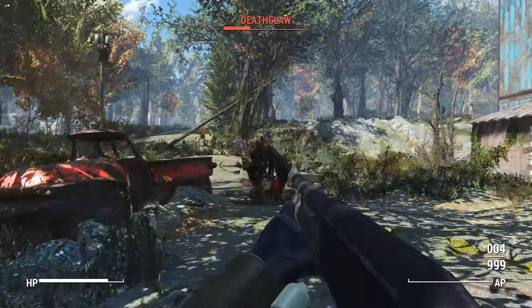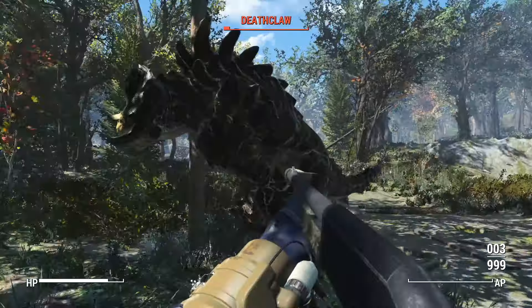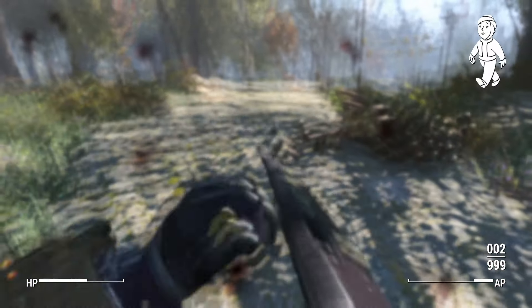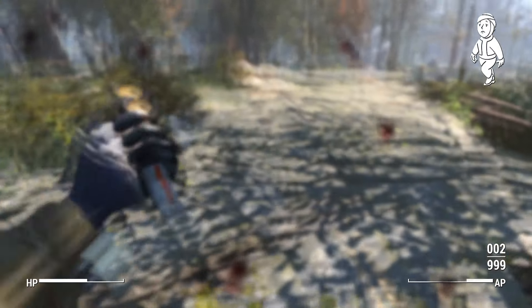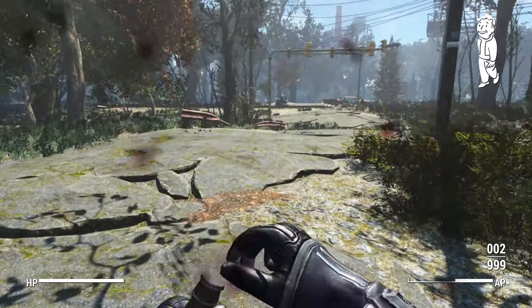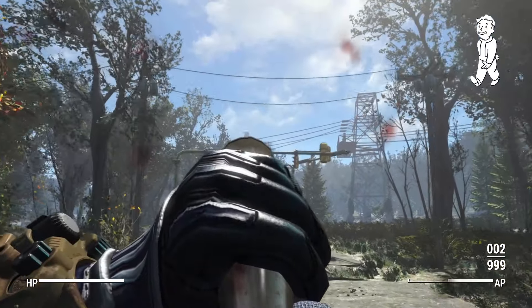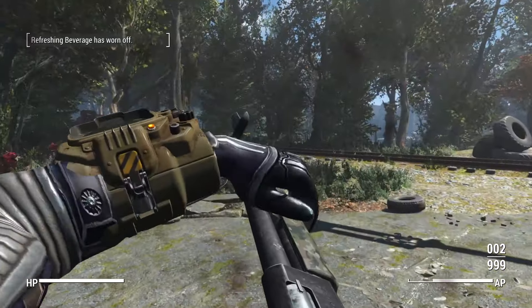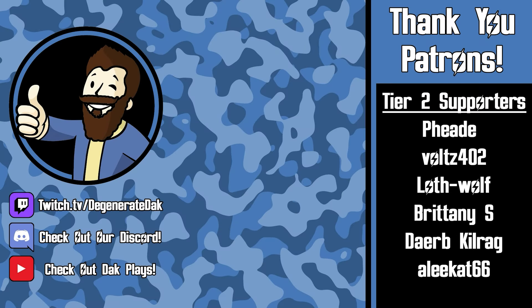I hope you enjoyed the video and learned something that helps your modding endeavors. If you did, consider dropping a rating and subscribing if you want to see more Fallout and Skyrim modding content. Shout out to all of our patrons for their continued support — your donations are greatly appreciated and help fund videos just like this one.